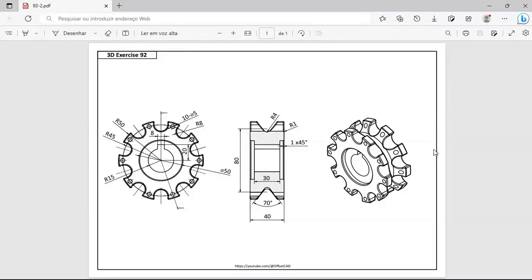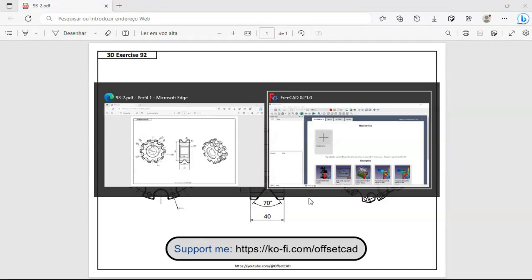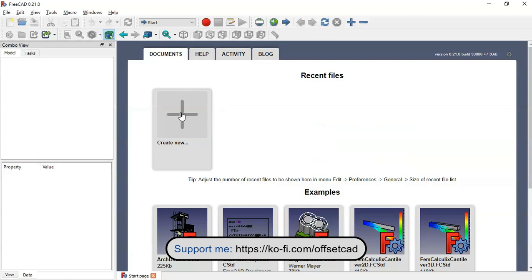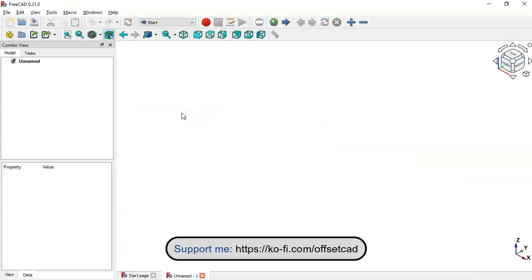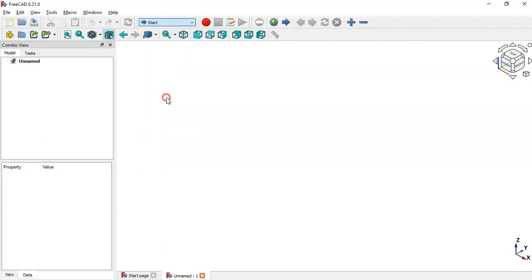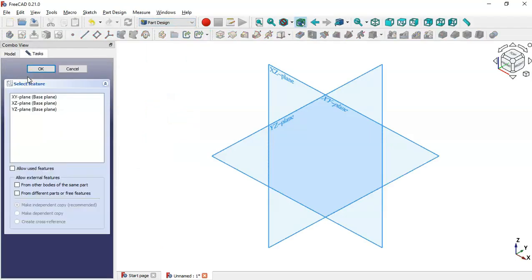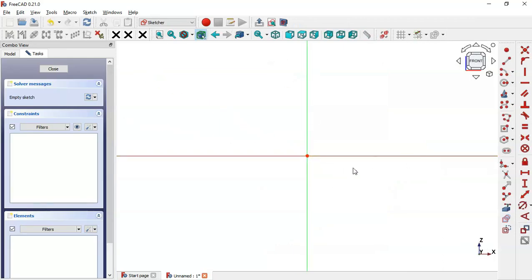Hello viewers, welcome to the channel. Today in this tutorial we create this model in FreeCAD using the Part Design workbench. First, go to FreeCAD and create a new document by clicking the plus icon, then switch to the Part Design workbench and create a new body and a new sketch in the XZ plane.